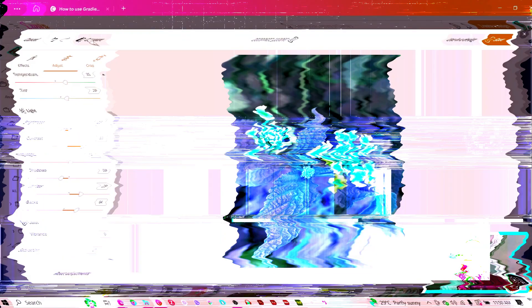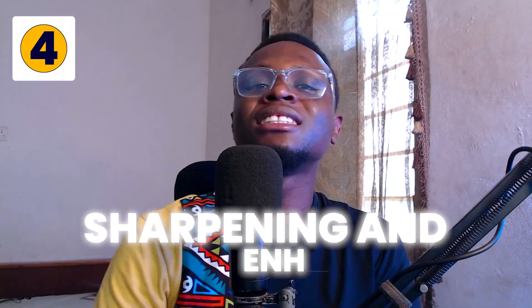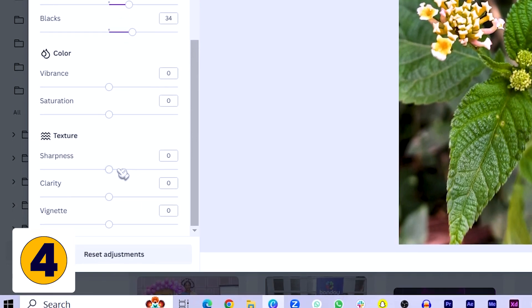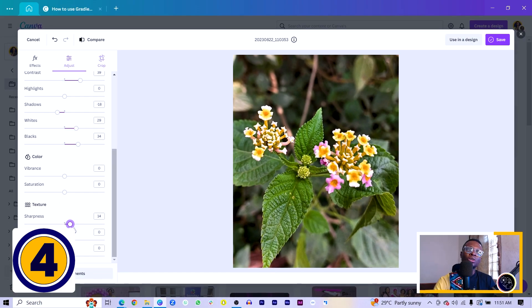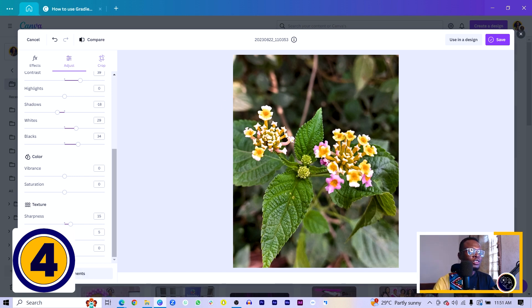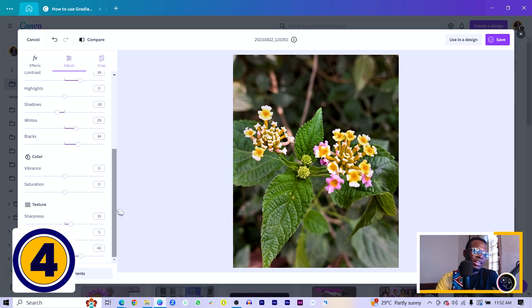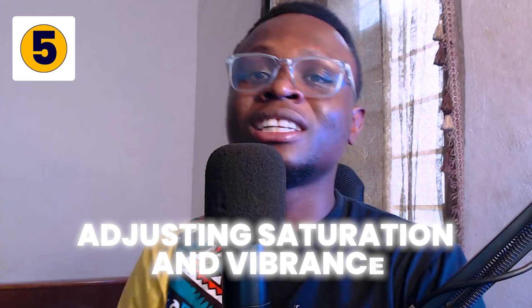Step four is sharpening and enhancing the details in your photo. If you want to bring out the details, it's always good to sharpen it a little bit. Scroll down to 'Texture' and you'll see Sharpness, Clarity, and Vignette. Increase the sharpness — but please don't overdo it. I'll increase it to about 15. For Clarity, I'll increase it to 5. And for Vignette, just to help focus on the main part of the photo, I'll increase it — maybe a cool 40 should be good. This is how you bring out the details in your photo.